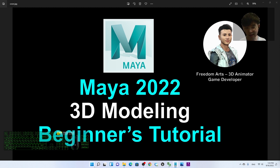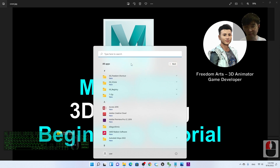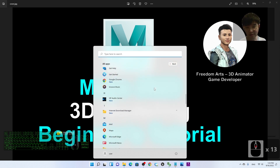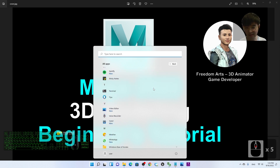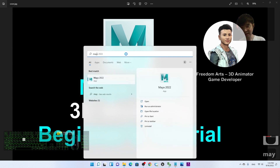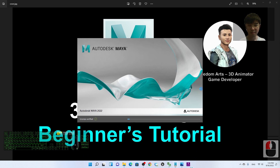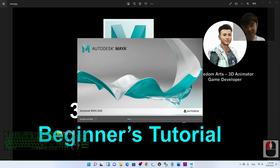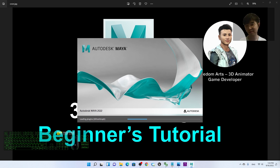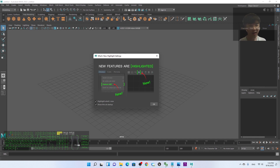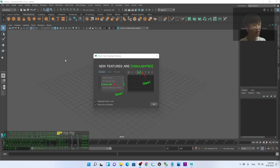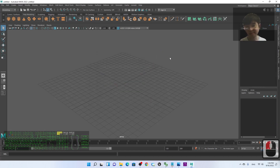Now I'm going to start Autodesk Maya. This is my Windows 11. To find Maya from Windows 11, I already installed it — I can just search it: Maya 2022. If today is your first day to touch Autodesk Maya, it is fine to learn from this beginner's tutorial. The Autodesk Maya is already successfully loaded, and I'll close this welcome screen and look at the user interface.